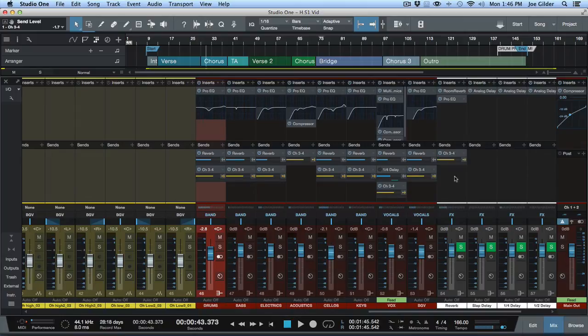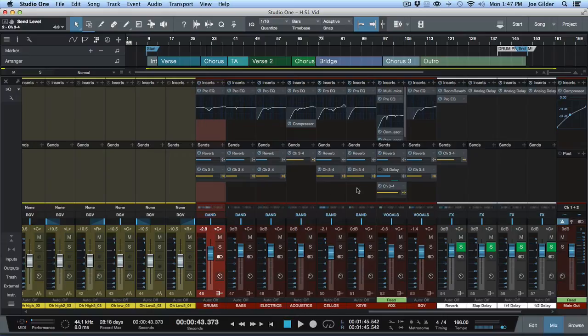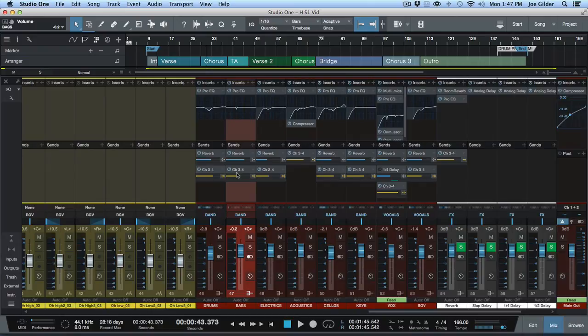Now I can pretty quickly and easily set up their mix based on these buses. And we probably want to send like the reverb to them as well. So now I can say, okay, what do you need more or less of? And they say less bass, less electrics, more vocal, and less background vocals or something like that. Now they're listening to this here.